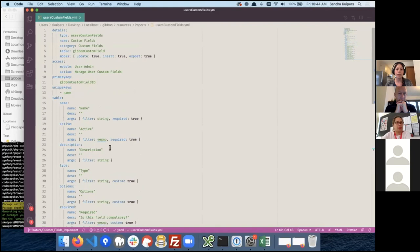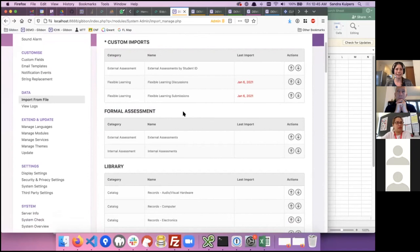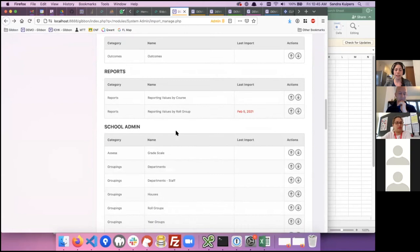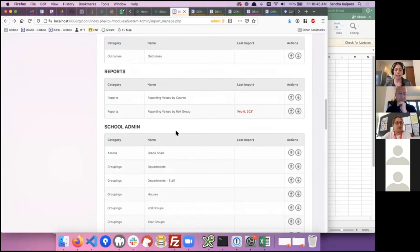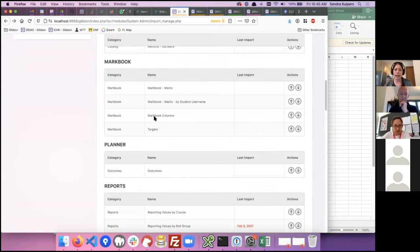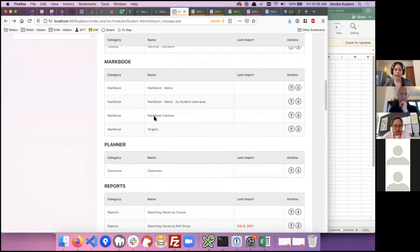That is a very quick and brief overview of the importing system. Definitely explore it if you're coming into Gibbon for the first time — almost all of these imports match the various different areas you'll find within Gibbon, including departments, staff, and all the various things that exist in the database. If a piece of data doesn't exist that you desperately need to import, reach out on the forums for guidance on setting up custom imports.